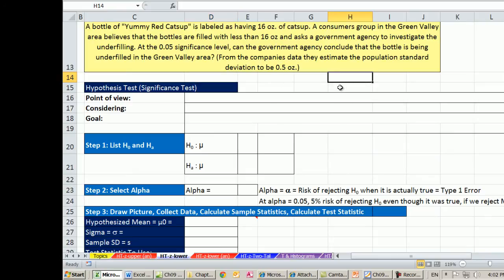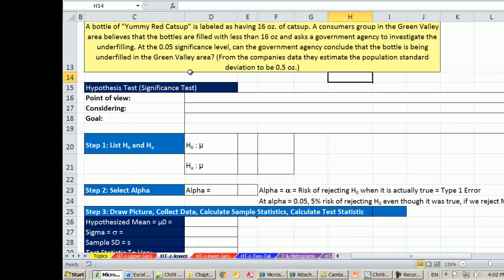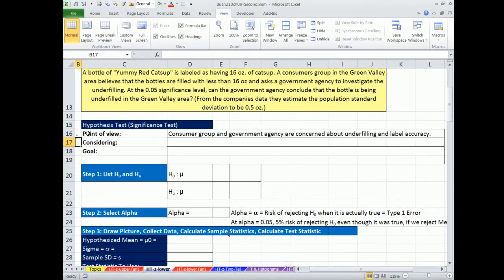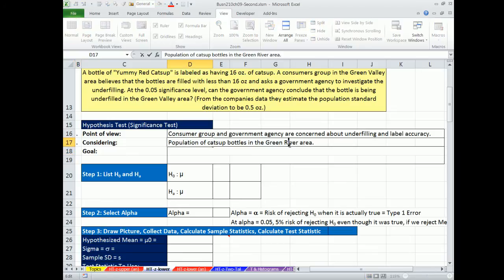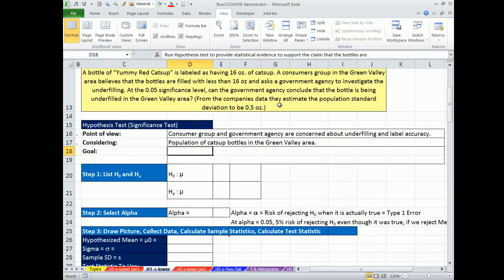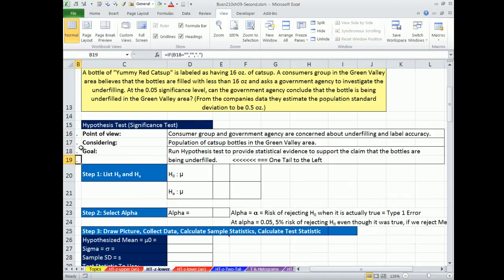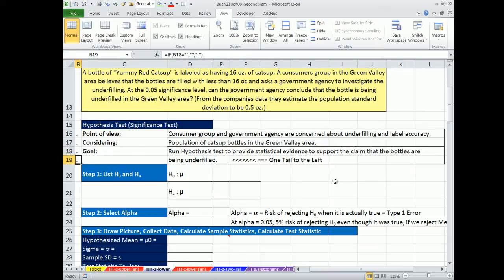The first thing is we want to figure out whose point of view this is. In this example here of ketchup, a bottle, a product that's filled, we're going to do it from the consumer point of view. In the next example, we'll do it from the manufacturer point of view, and you'll see that the way you set up the hypothesis test is slightly different. We have a consumer group and a government agency, and they're concerned about underfilling and label accuracy. We are considering the population of ketchup bottles in the Green Valley area. Our goal is to run a hypothesis test to provide statistical evidence to support the claim that the bottles are being underfilled, or that's the way we're going to set up the test to support whatever our conclusion is.